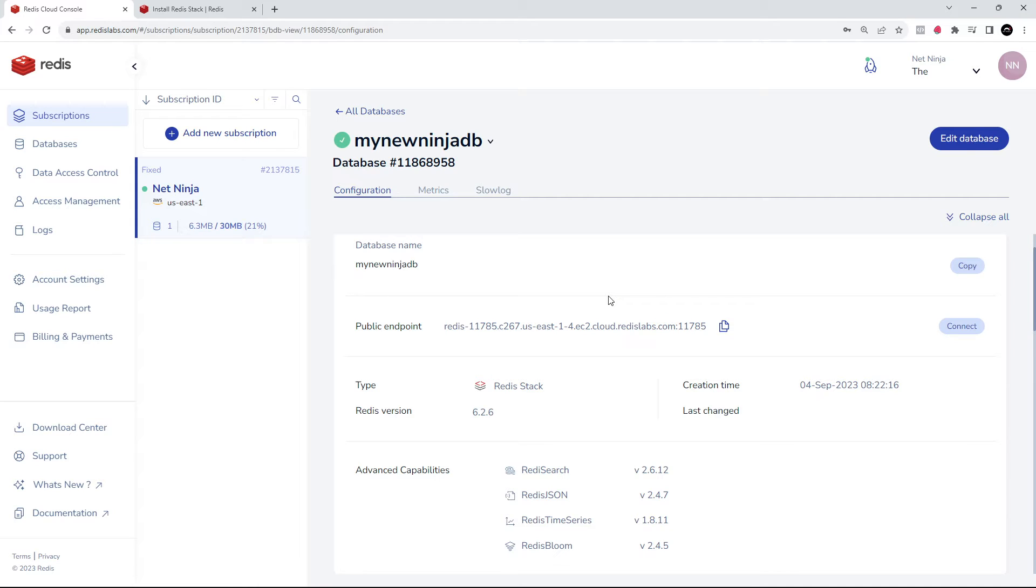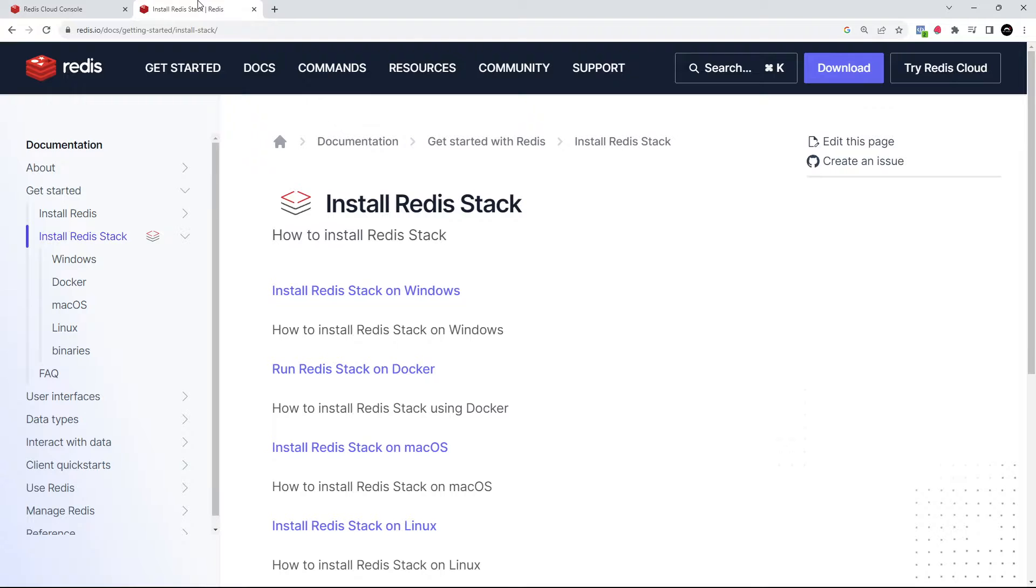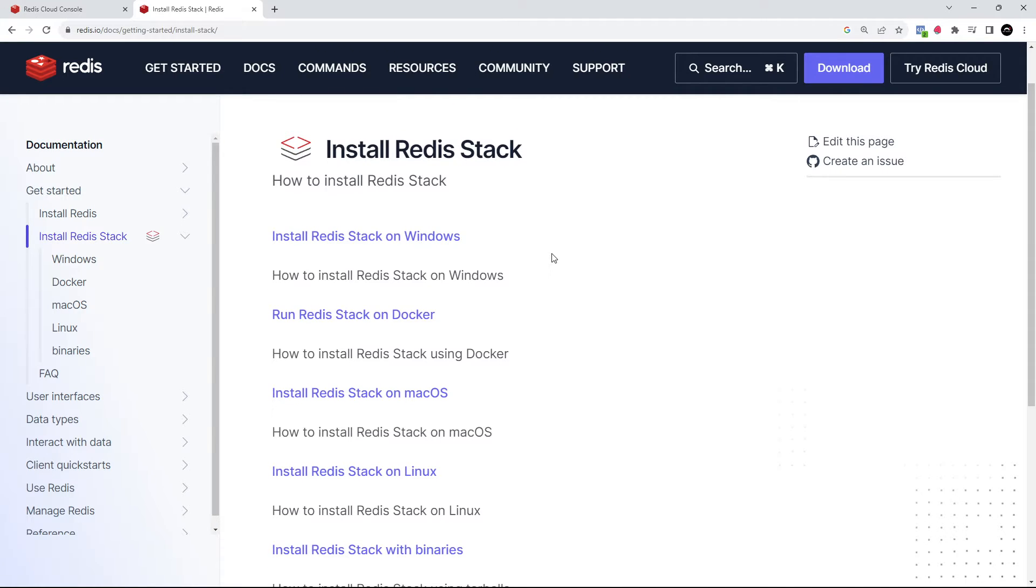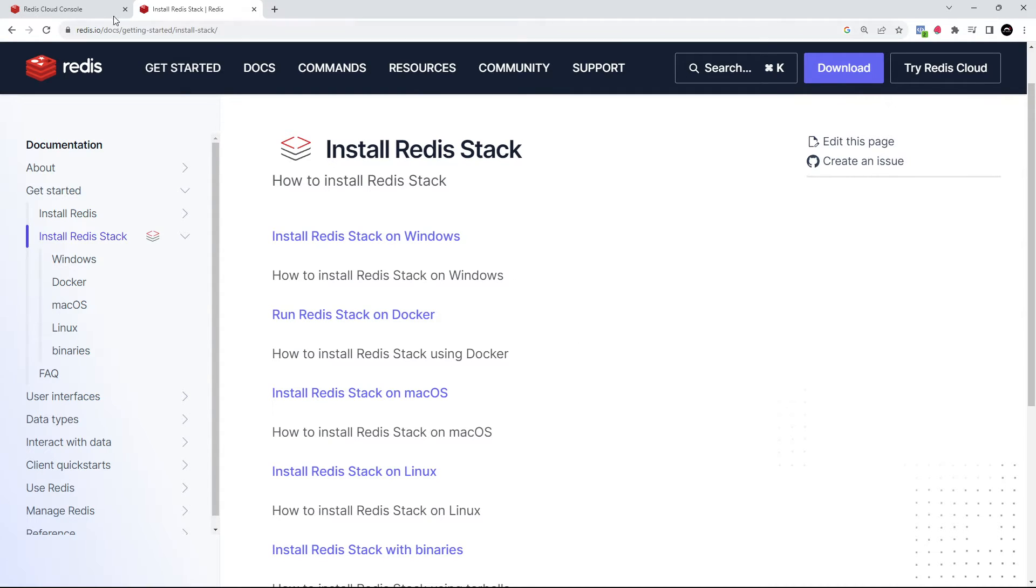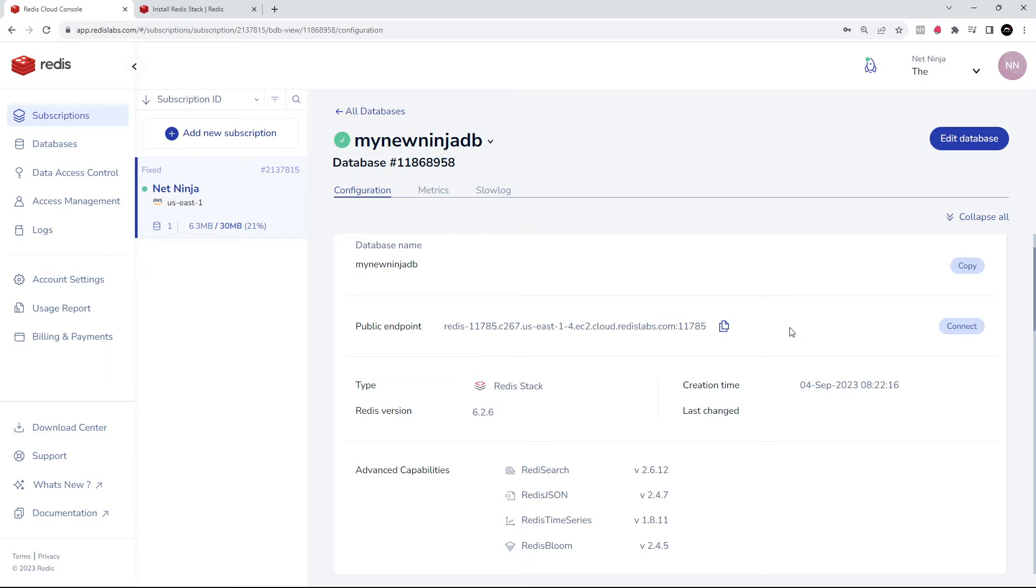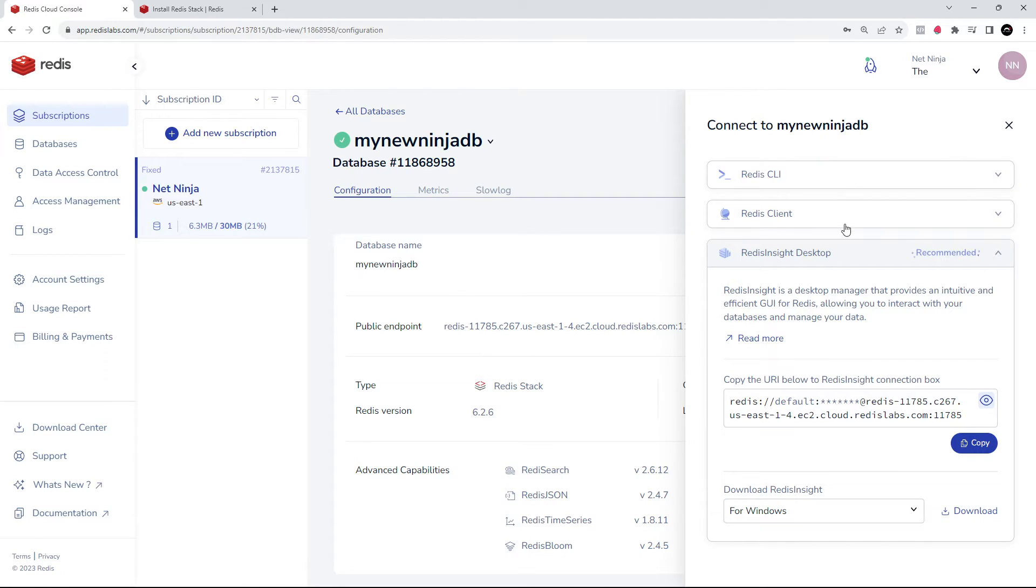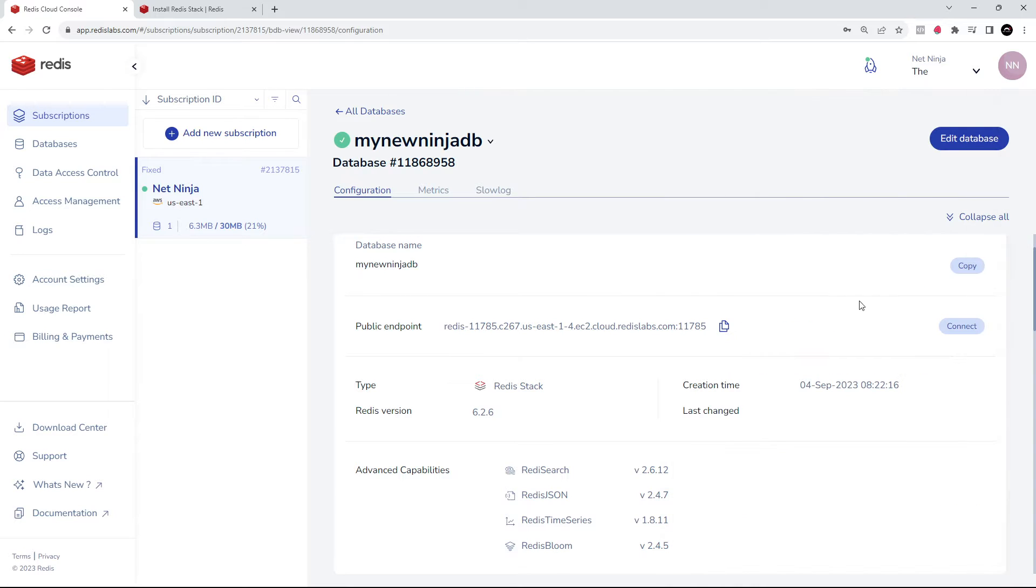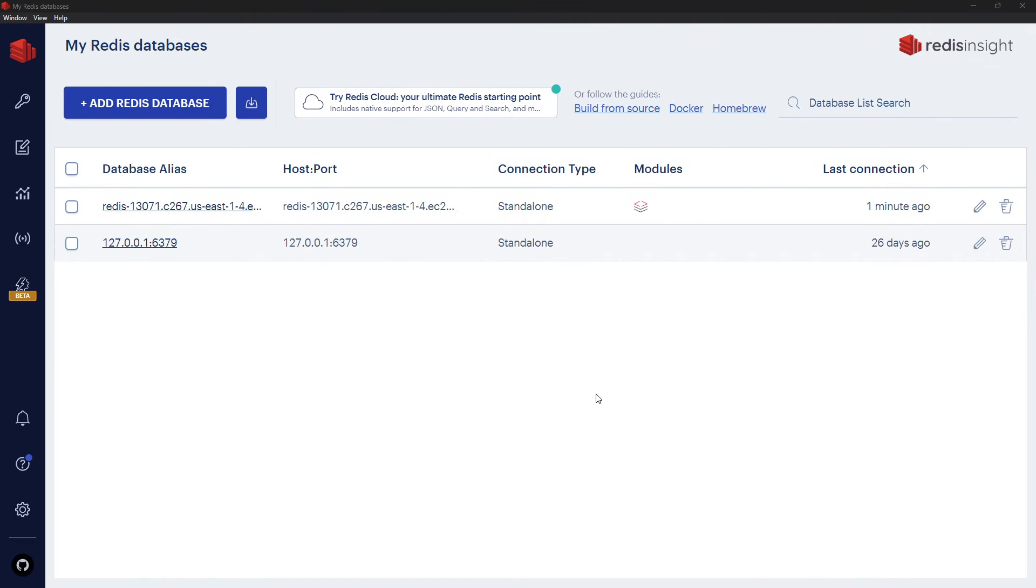I'm going to quickly demo this in a minute. If you're using Docker or installing directly on your machine, you can check out the Redis docs to see how to get started. There are guides for each platform right here. But anyway, now we've got the Redis Stack installed on Redis Cloud, I'm going to grab my connection URI and try using Redis Insight to have just a very little play around with Redis JSON.